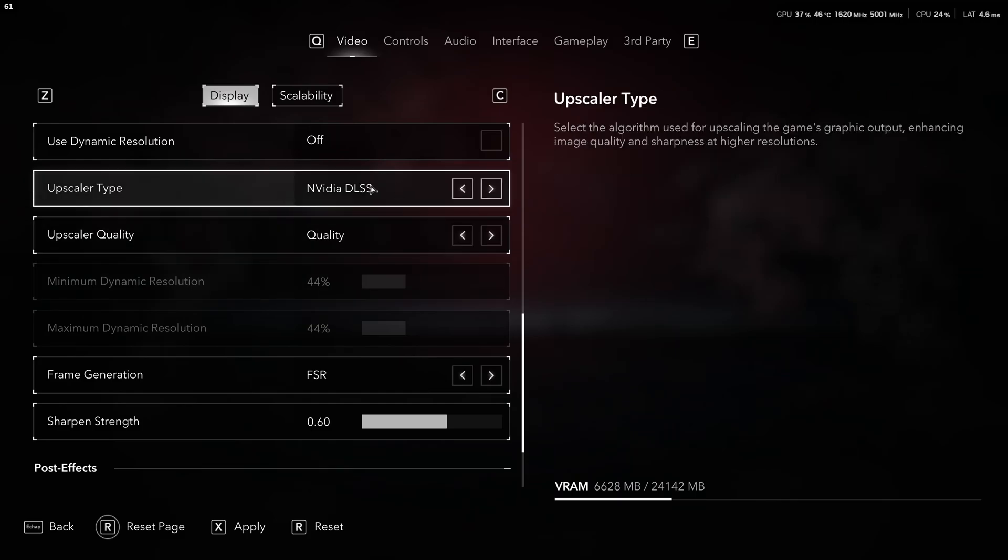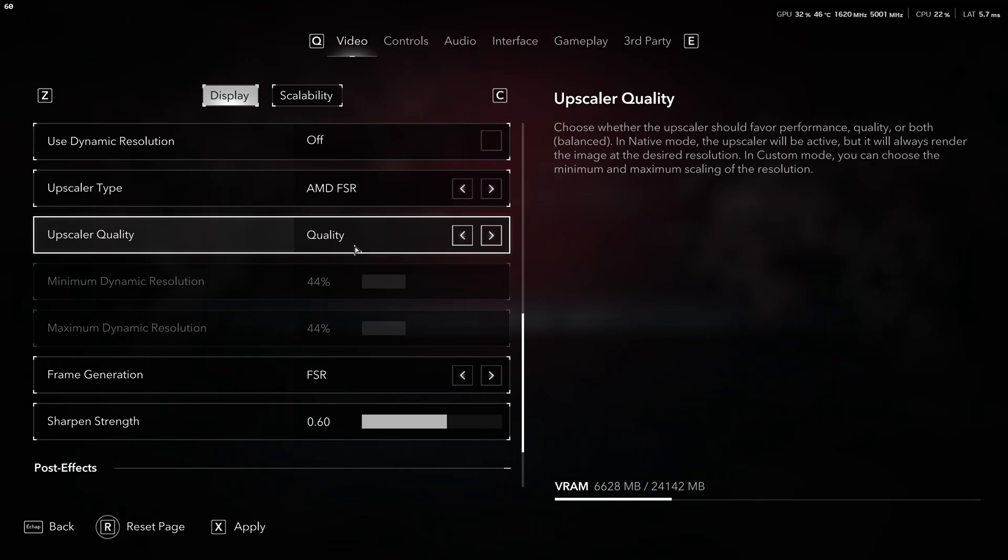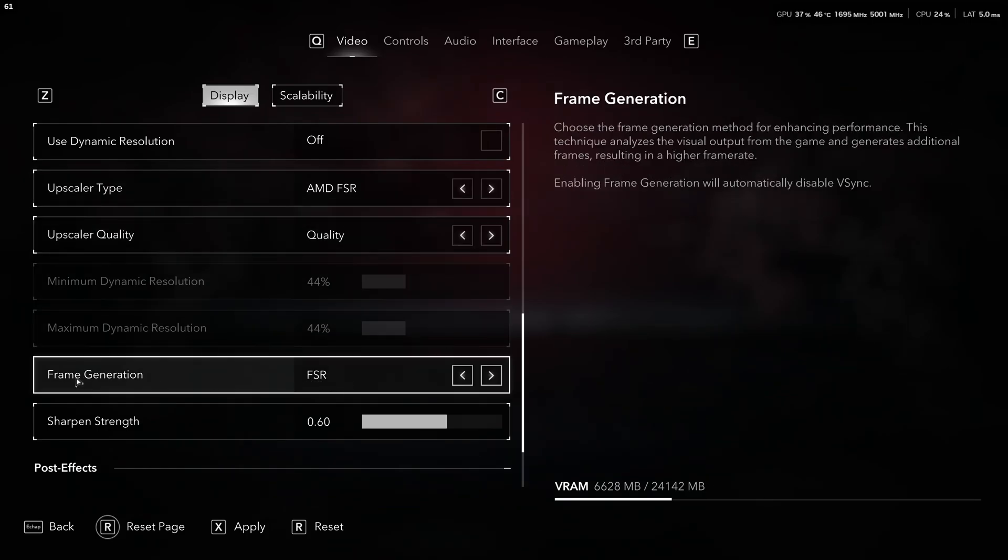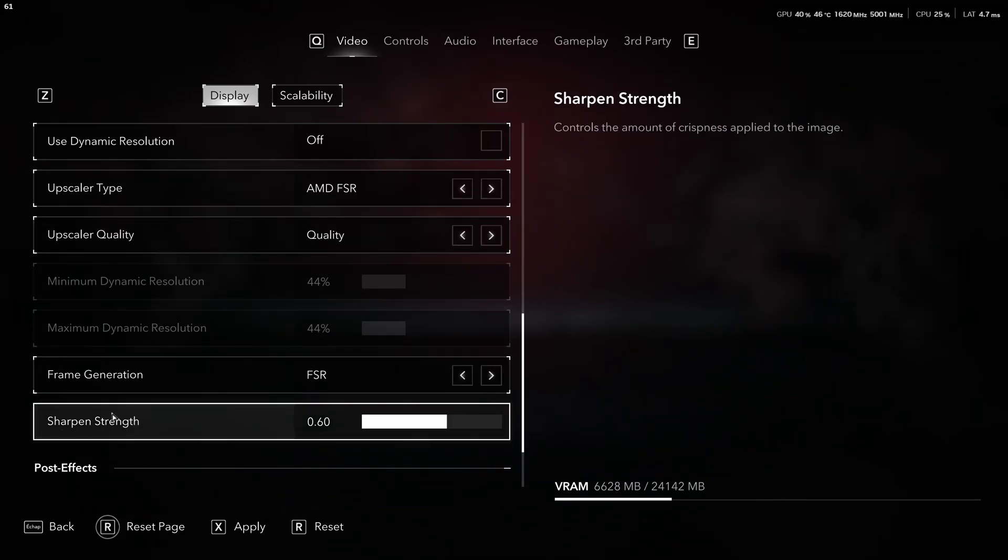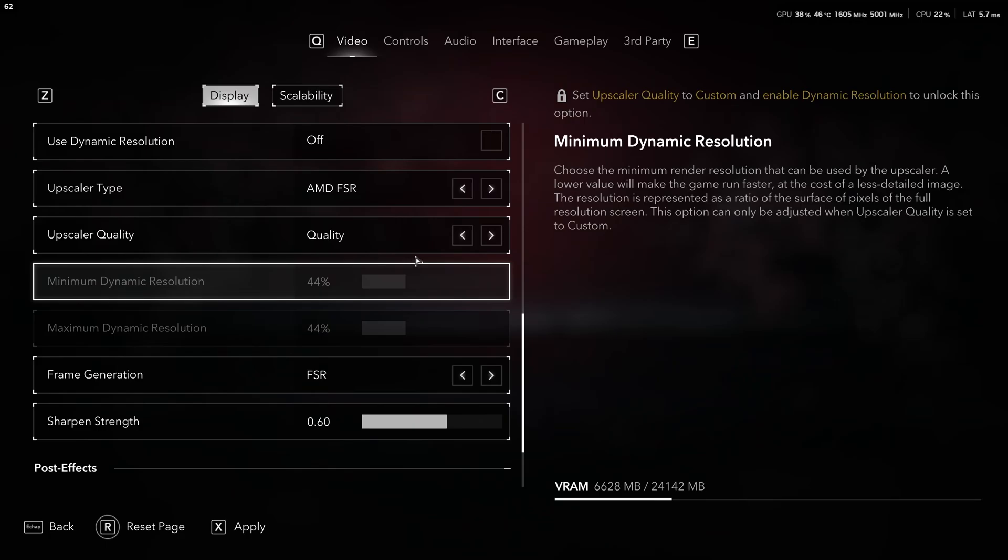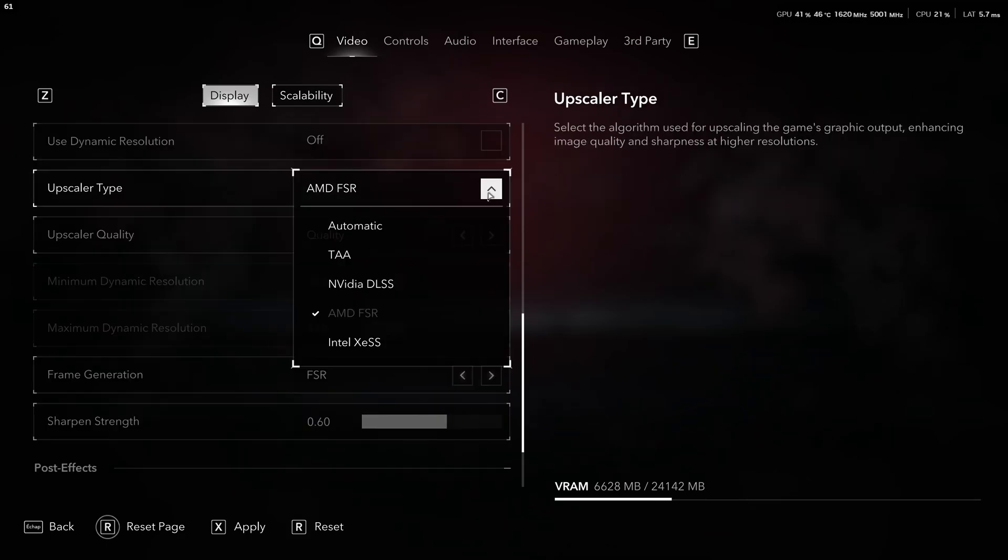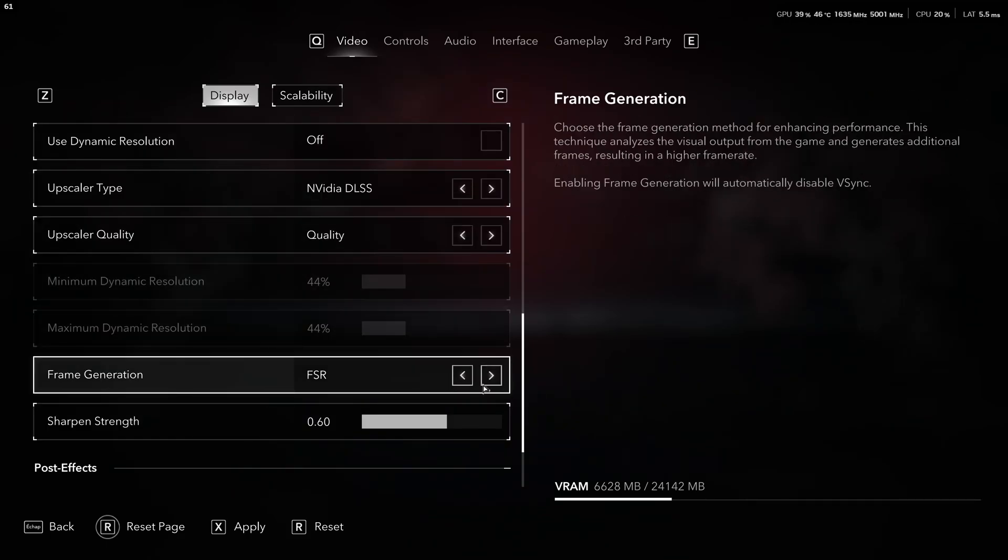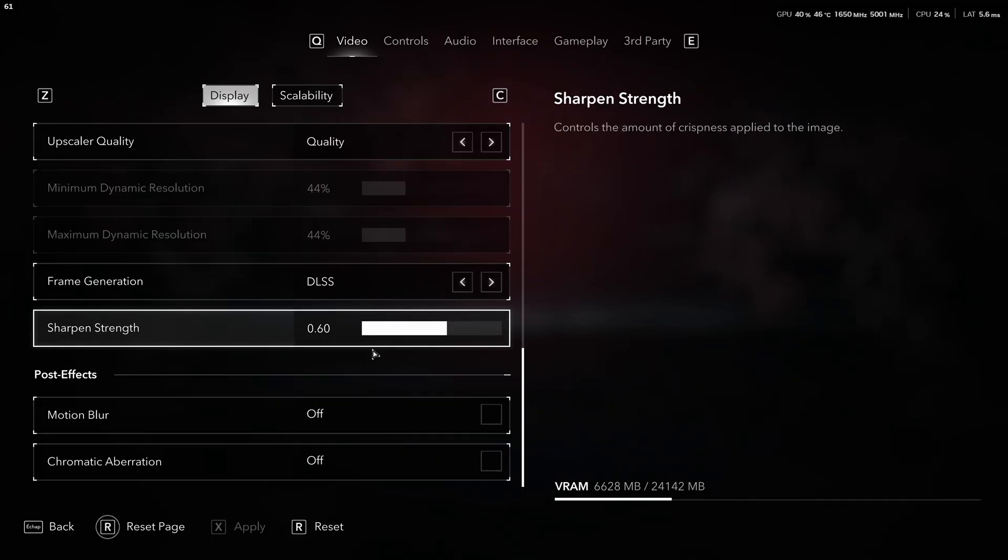If you don't have DLSS, you have a Radeon card or something else, go with FSR quality, pretty much the same thing. Use the FSR frame generation if it's available and adjust your sharpened strength. So, let's go back with DLSS and we're going to put back DLSS over there.